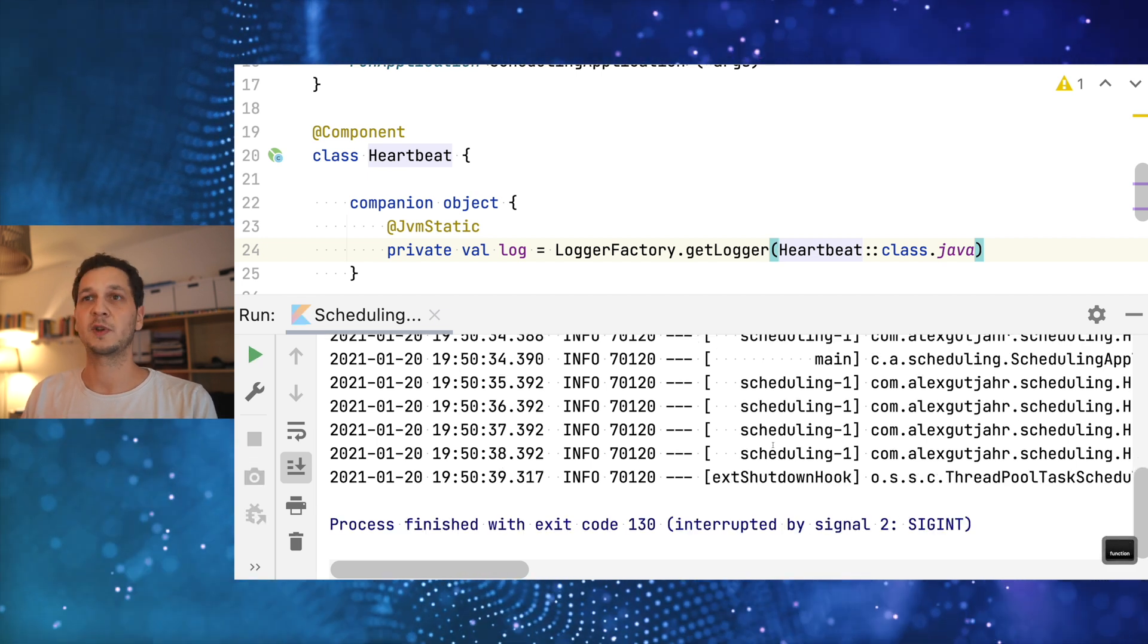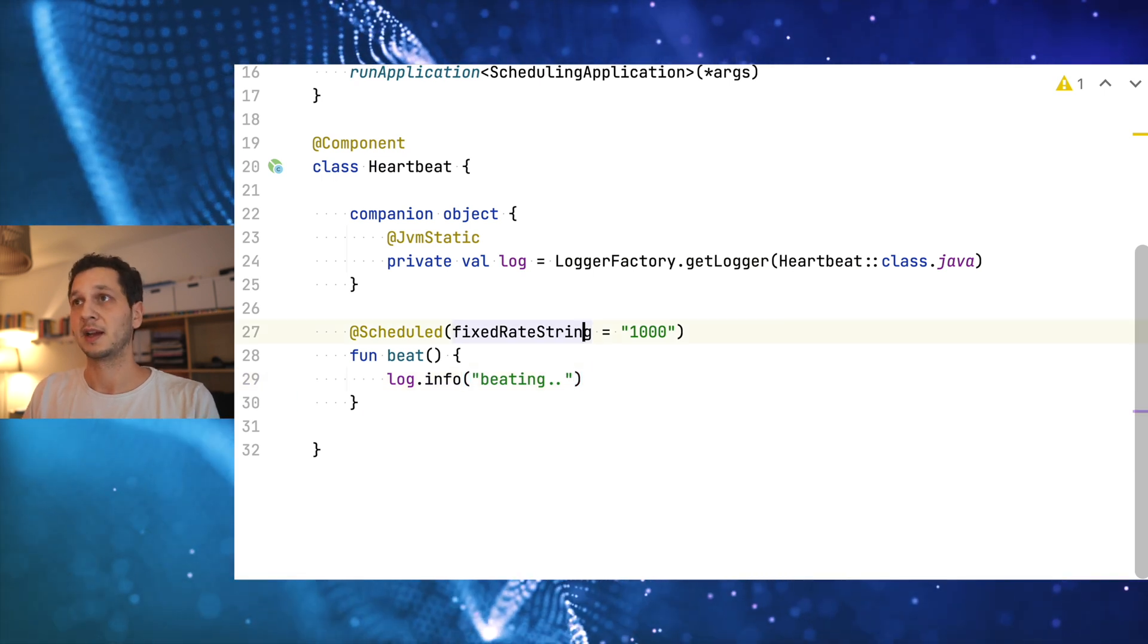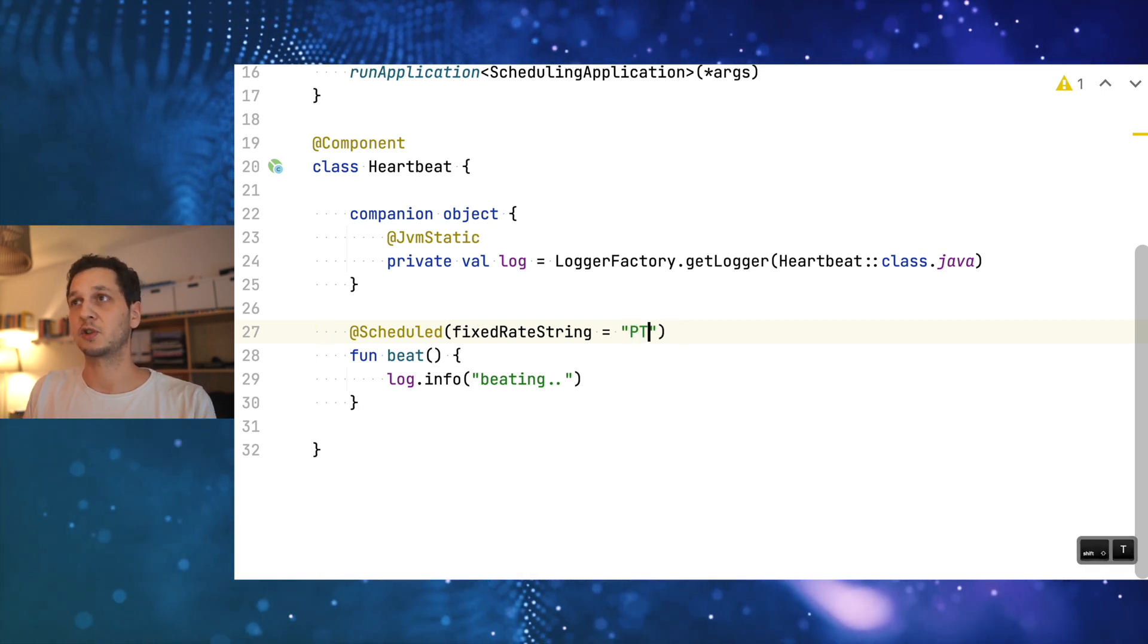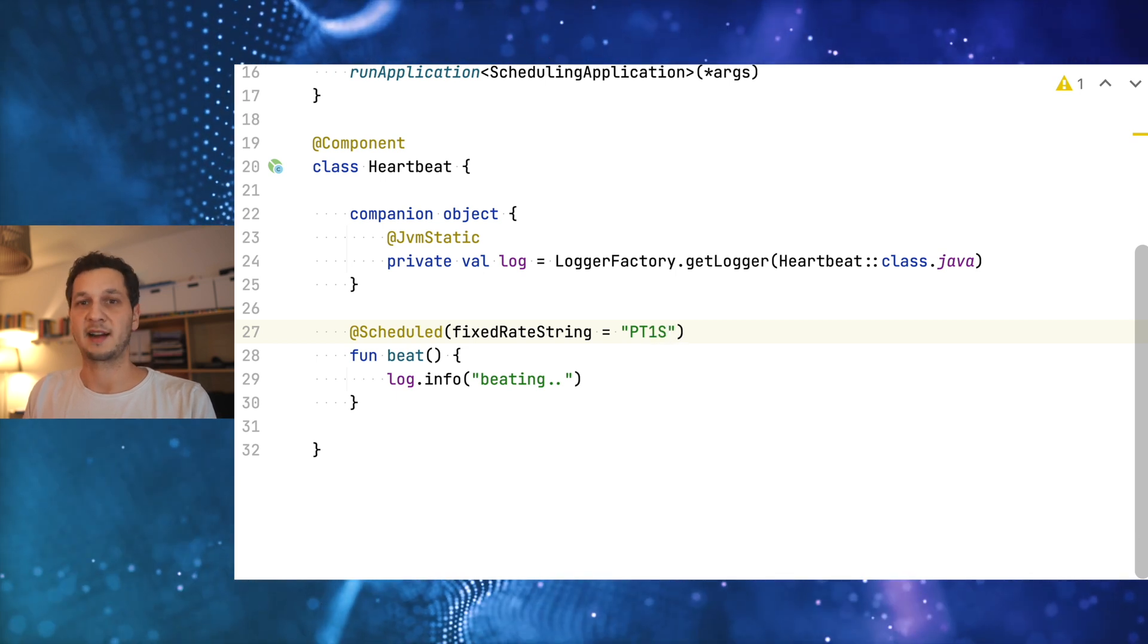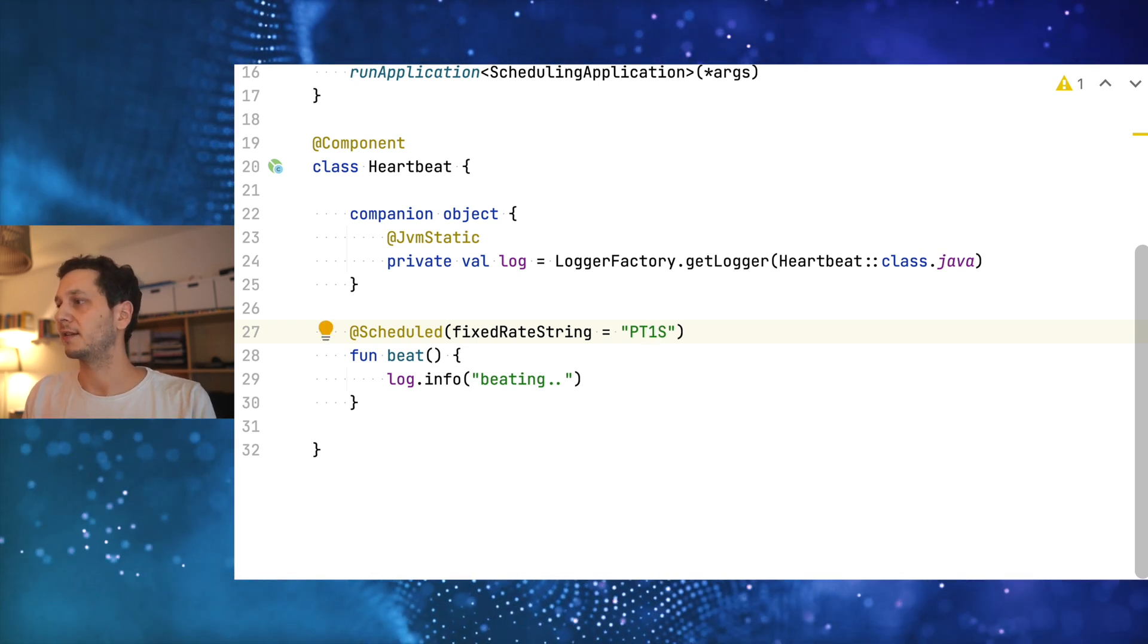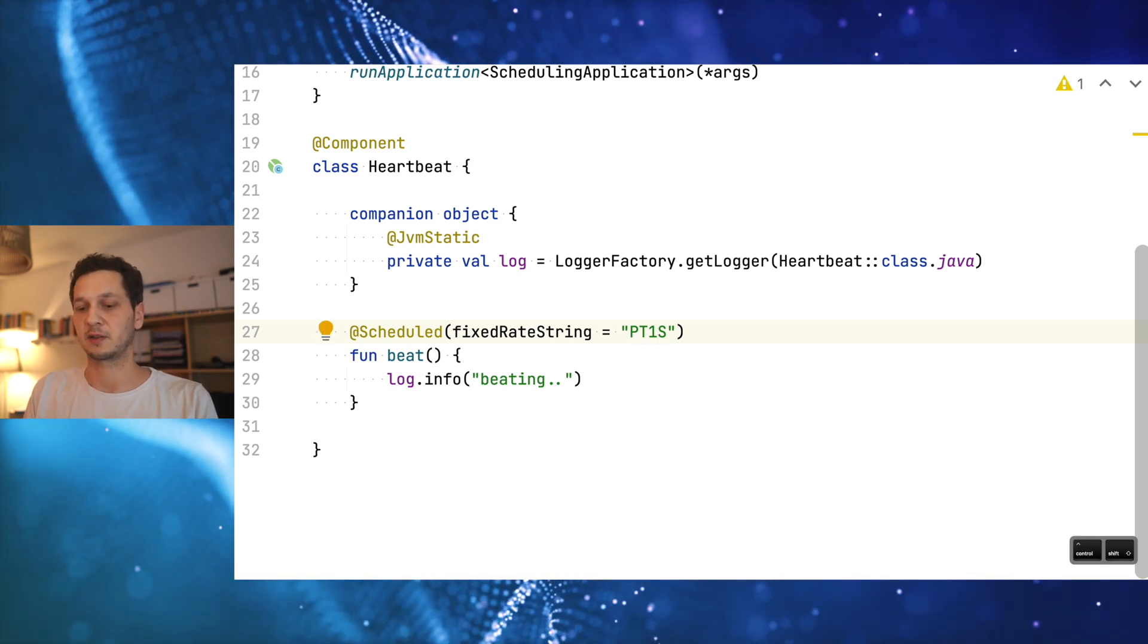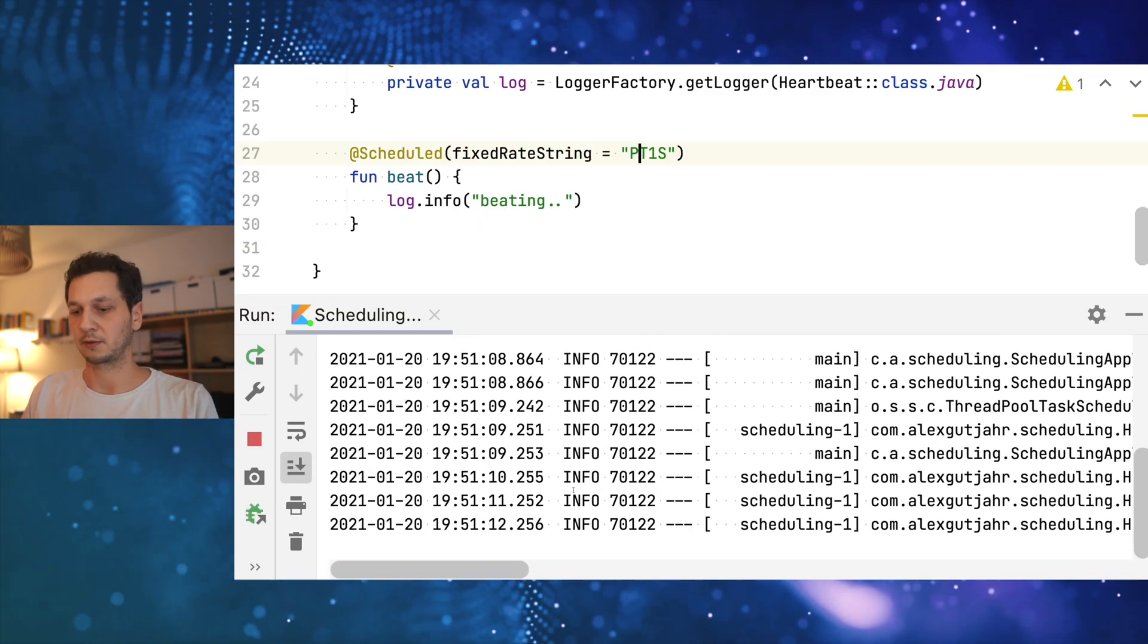So why should we use strings? After all, type safety is the best, right? Well, the reason is if we use a string we can work with expressions. There's this notion, I'm blanking on the name, but it's an ISO standard for durations. It looks something like this. What we can do here is specify an interval of one second again. That's the notation. I'm just running it again and we can see that it's doing what we would expect.